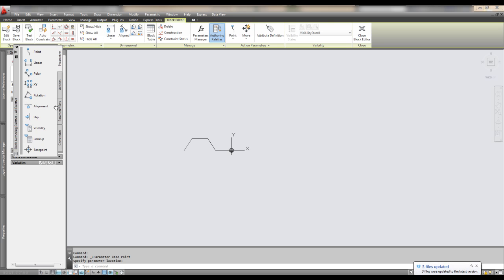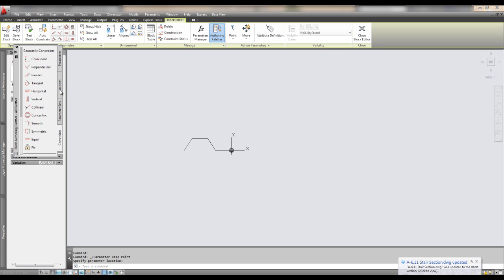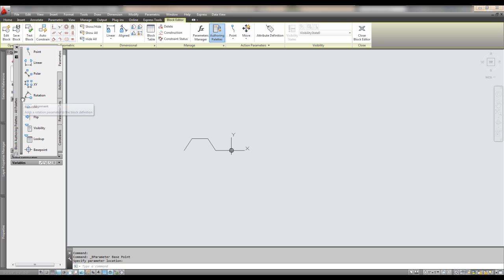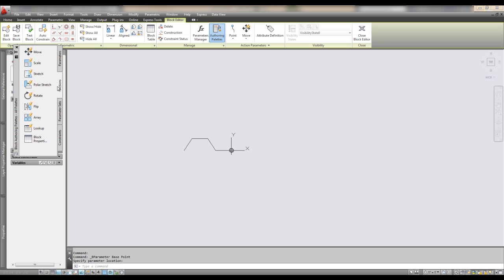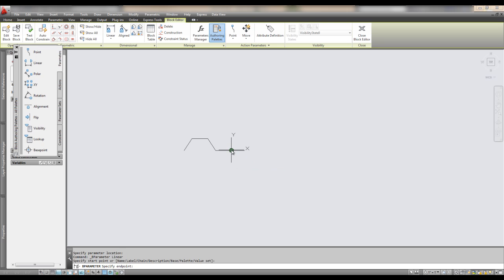And then you can do a, if you have actions, you have parameter sets. These are all kind of pre-built sets that you don't have to necessarily use. We're going to go with a linear parameter. As you can see at the bottom, it says BP or B parameter, specify a point. And to start, so we'll click here to here.